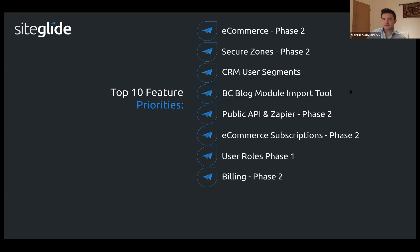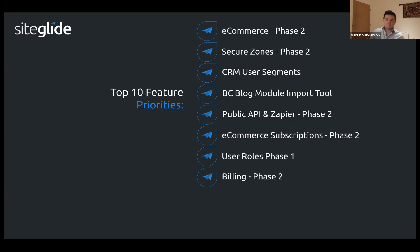Billing phase two is partially done, but we're going to be working on improvements in terms of you being able to manage your different subscription elements from portal.